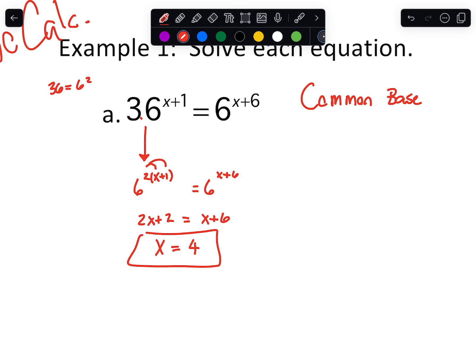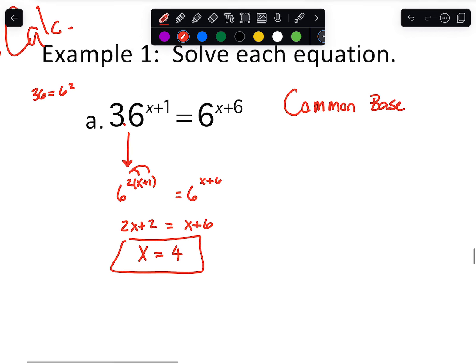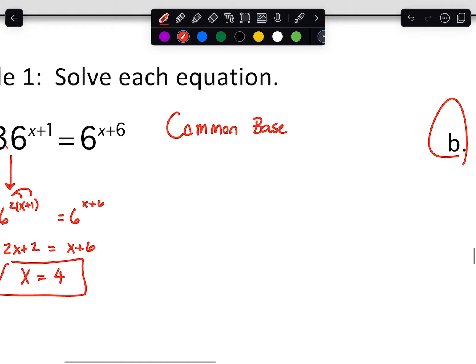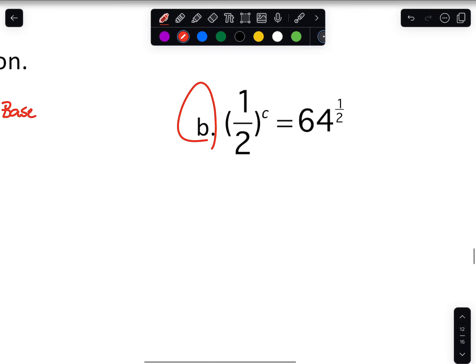Sometimes the exponents are easy enough to guess and check. But I would not rely on that consistently, because sometimes we'll give you exponents or final answers that are equal to fractions and things like that. So we need to be a little careful on those.